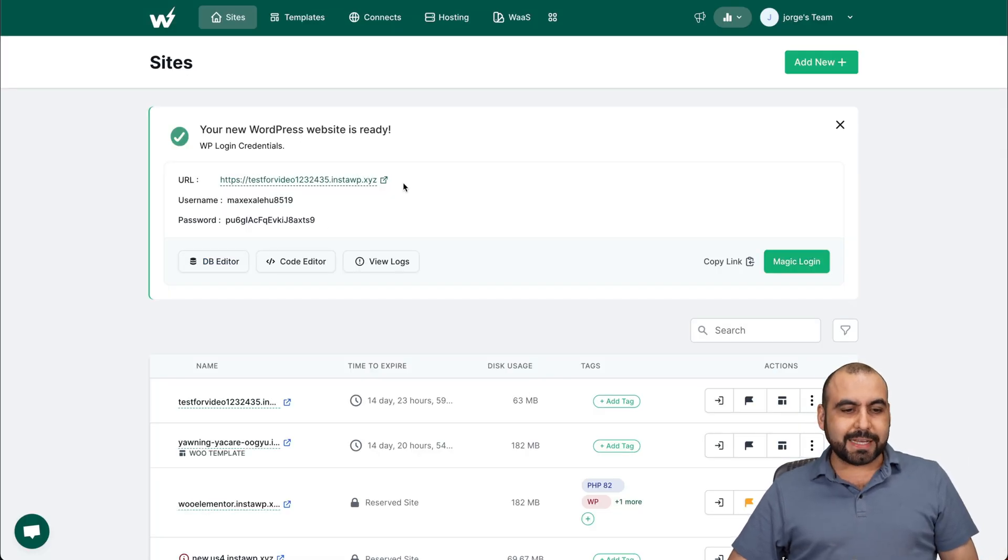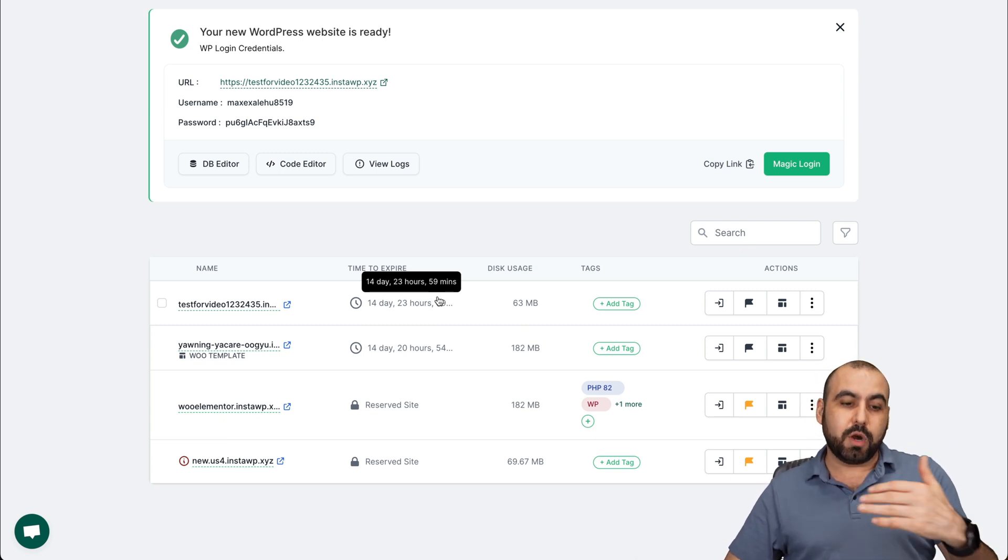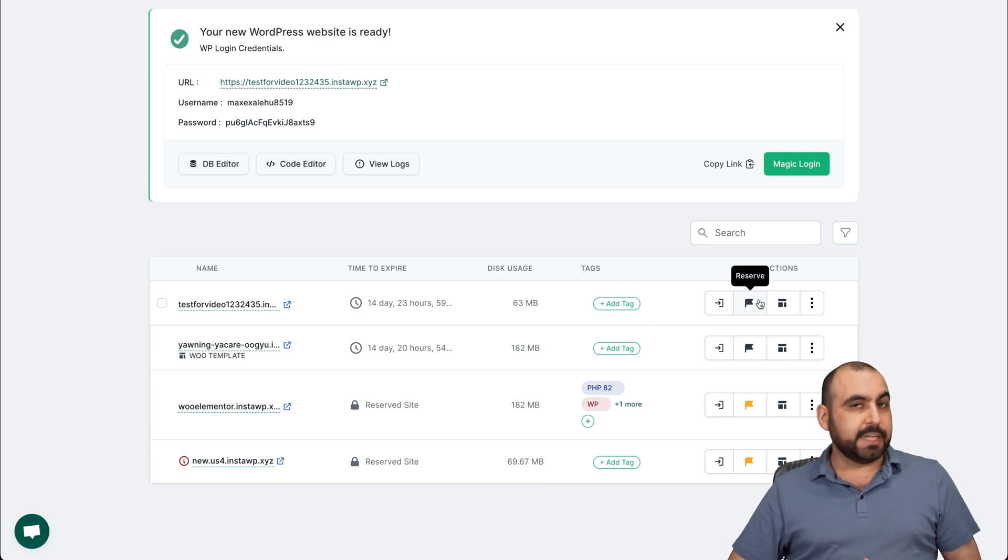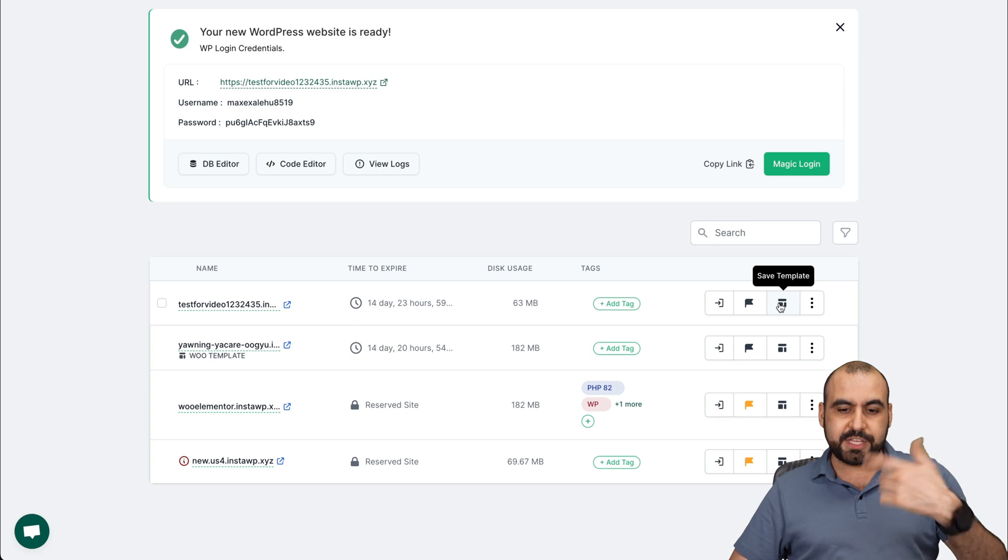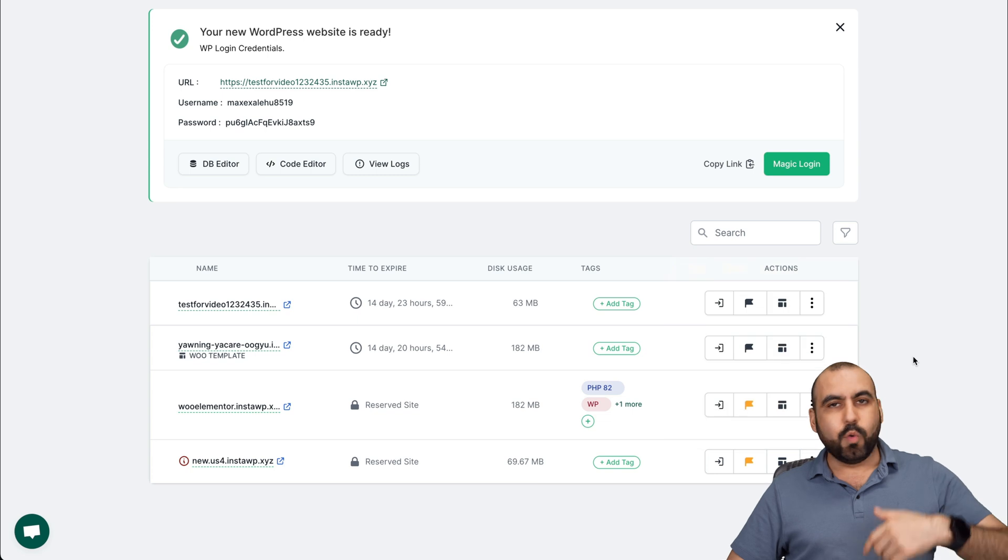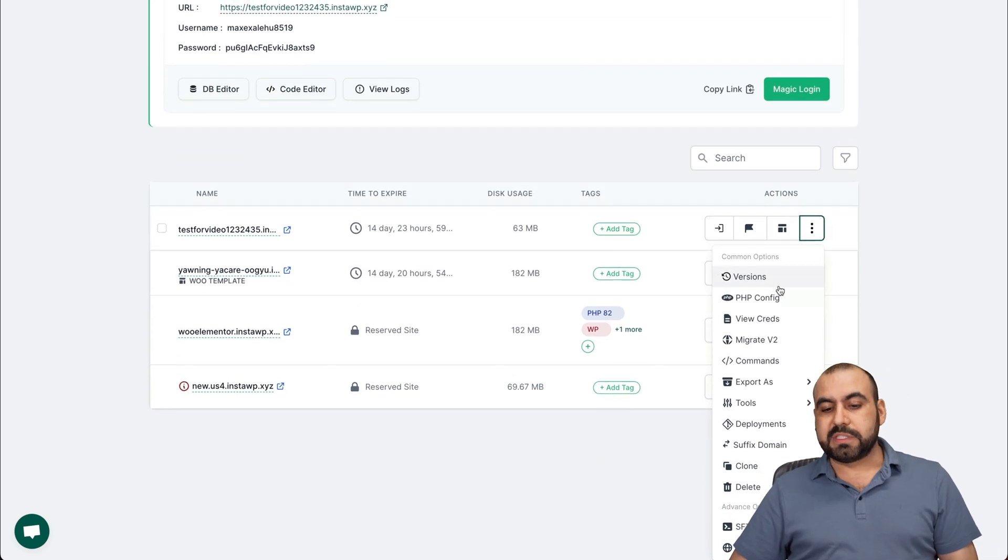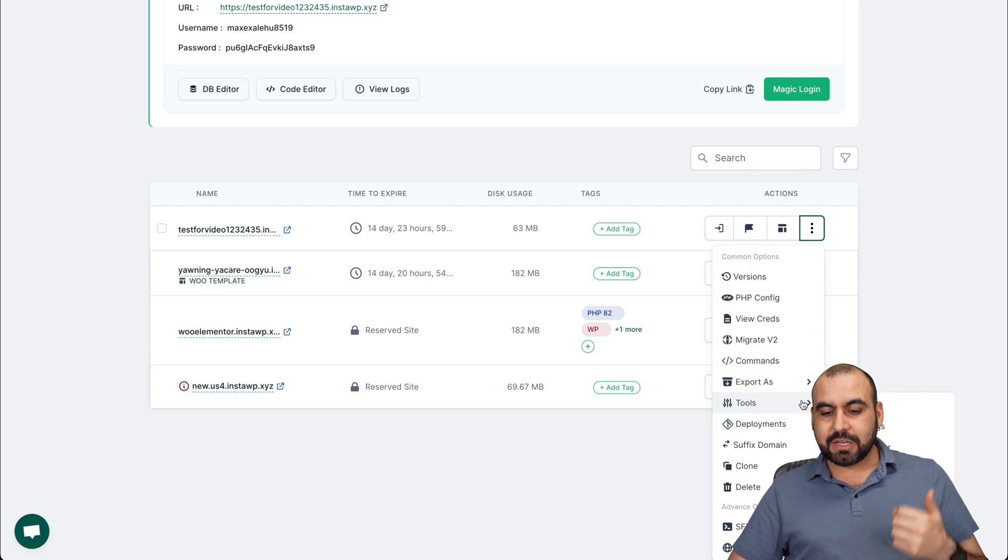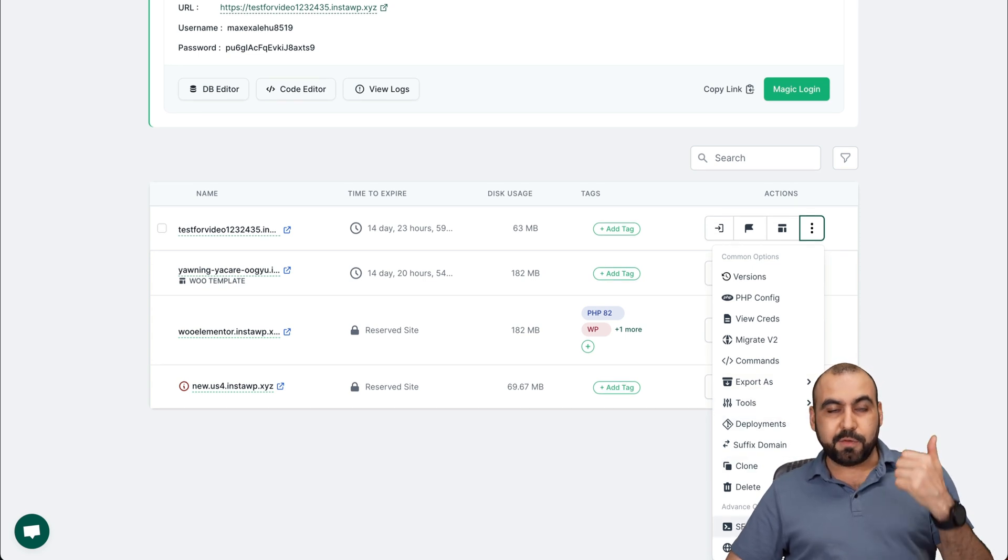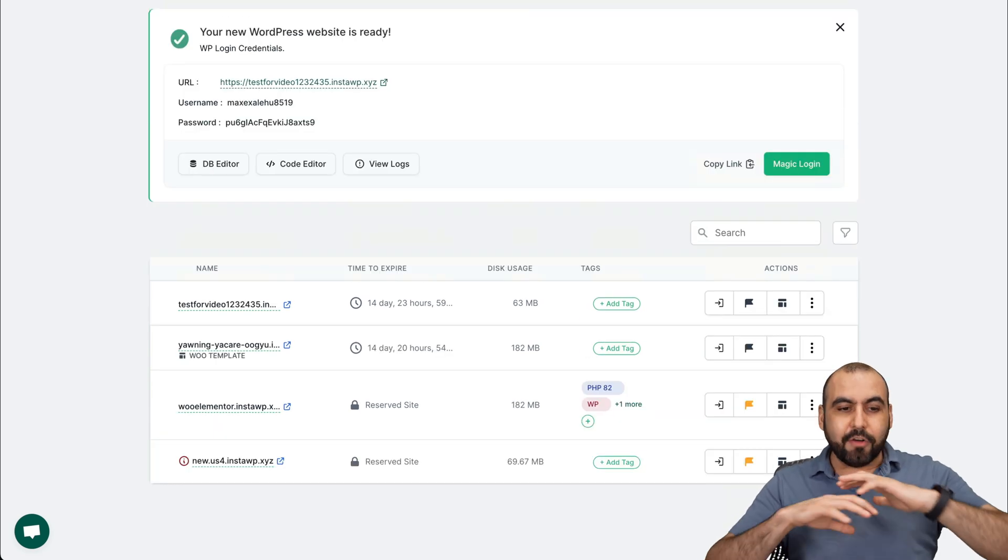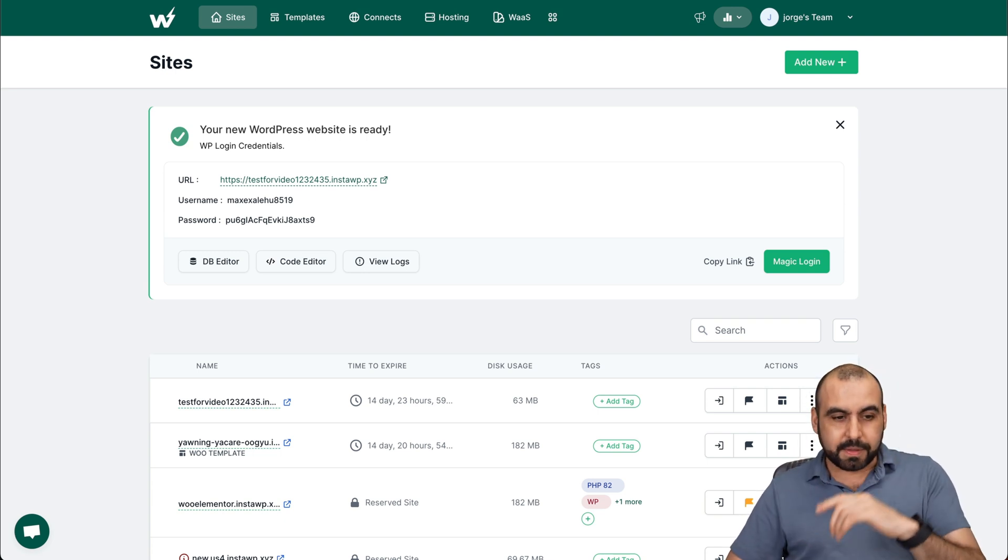I'm going to get rid of that. So like I said, it's super easy that way. Now there's a ton of features. Once you have a WordPress site installed, you can auto log in. You can reserve the site so it doesn't get deleted. You can save the template so you can use it later on. You can add tags so you can find this later on. And in the filter, you can filter these. Once you have a bunch of sites, this is really useful. And there's several options available. You need to change PHP version, you can do that. Credits, migrate to v2, commands, export as, tools, deployment, surffix, clone, delete, SFTP credentials, SSH credentials, and map domain. So all that is possible with this. It's super useful.